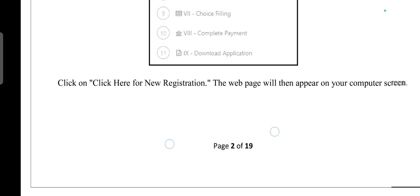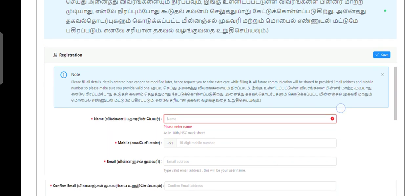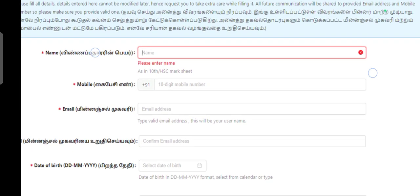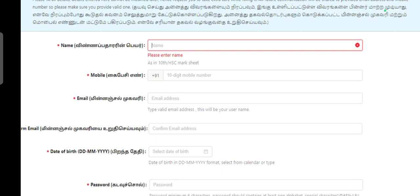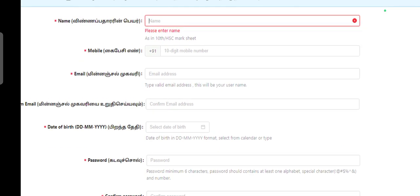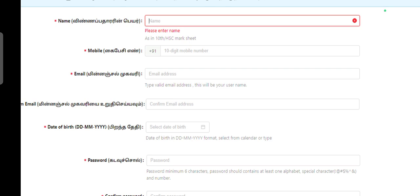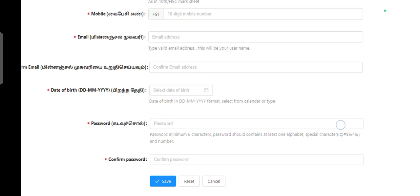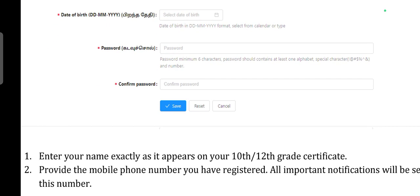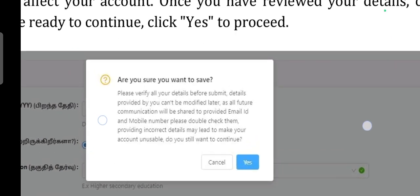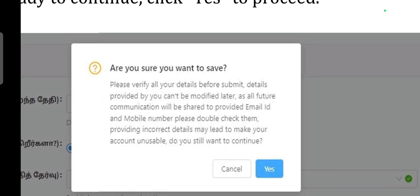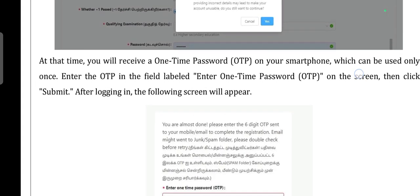To apply directly, first you can enter your name and register. Then enter your mobile number, email ID, confirm email ID, then set your password, confirm the password, and save the details.